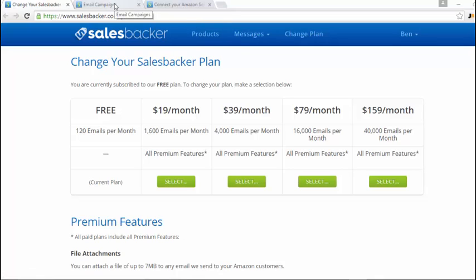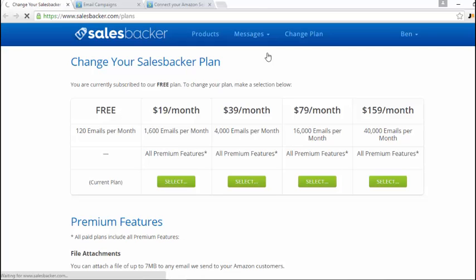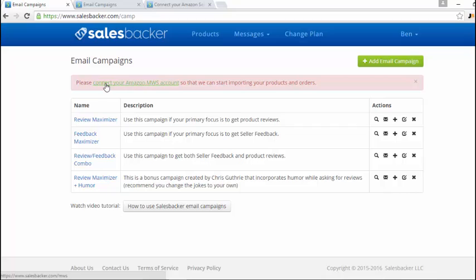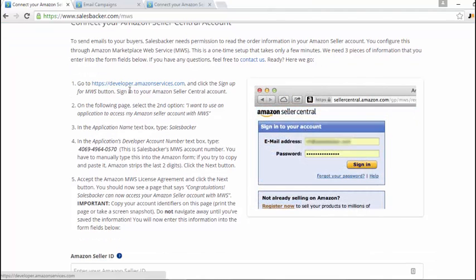Once you're logged in, you just want to go to messages and email campaigns. But before we get this set up, we need to connect it with your Amazon services account, which will just be your Seller Central account. Once you click on this, it takes you to connect your Amazon Seller Central account and gives you all the instructions below here.